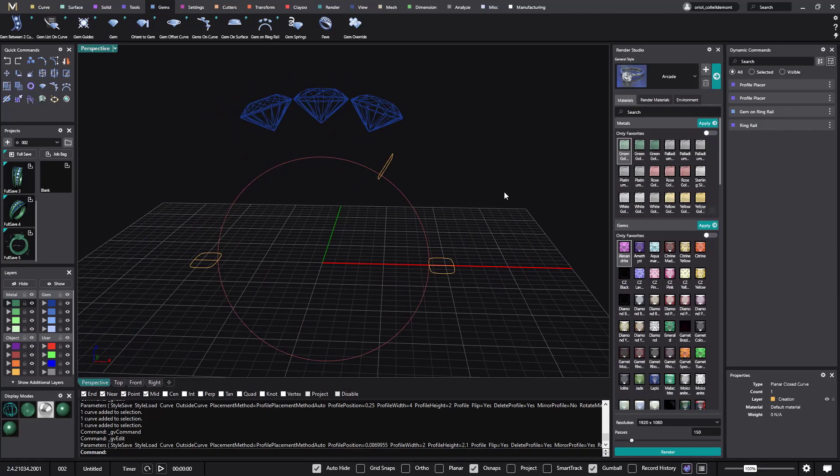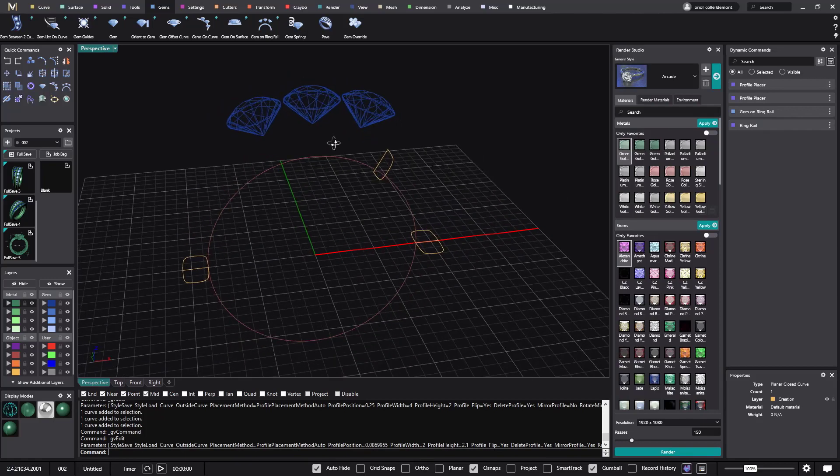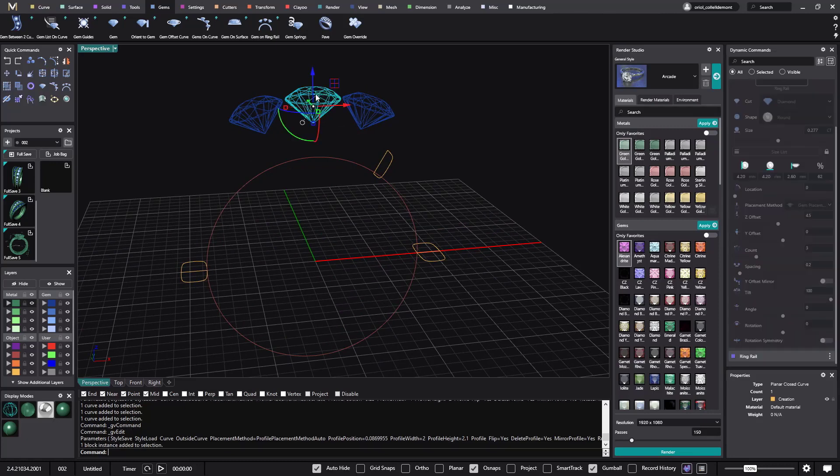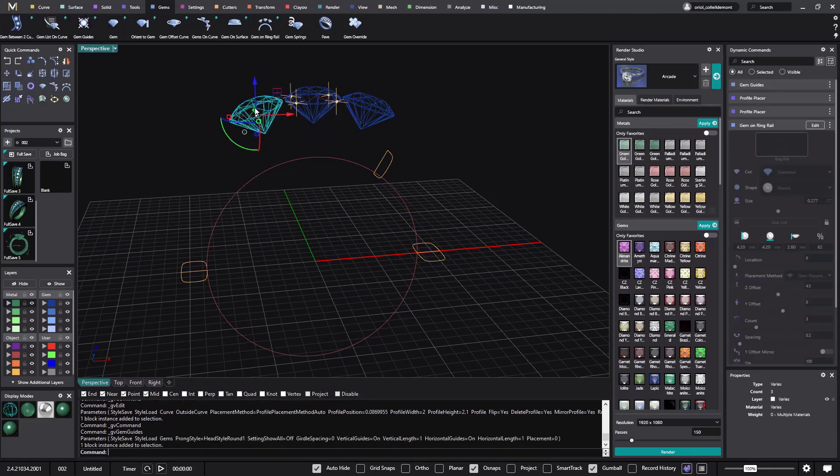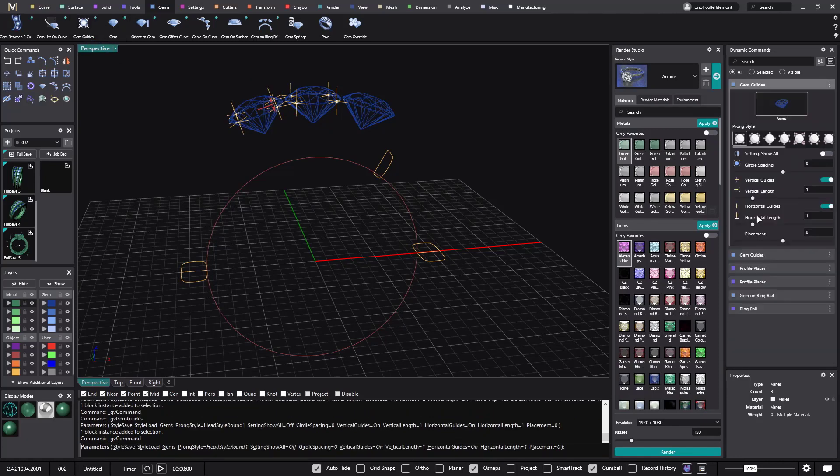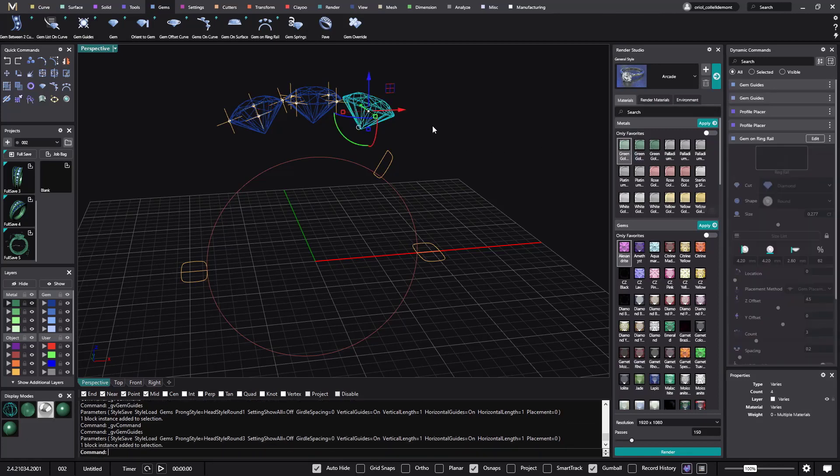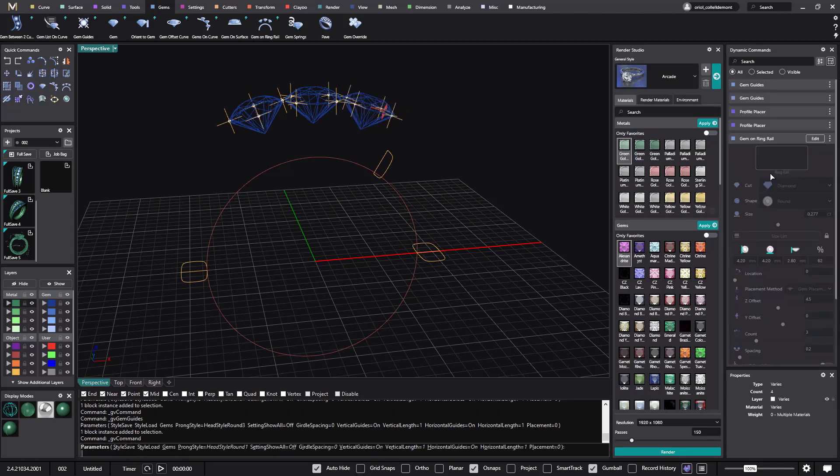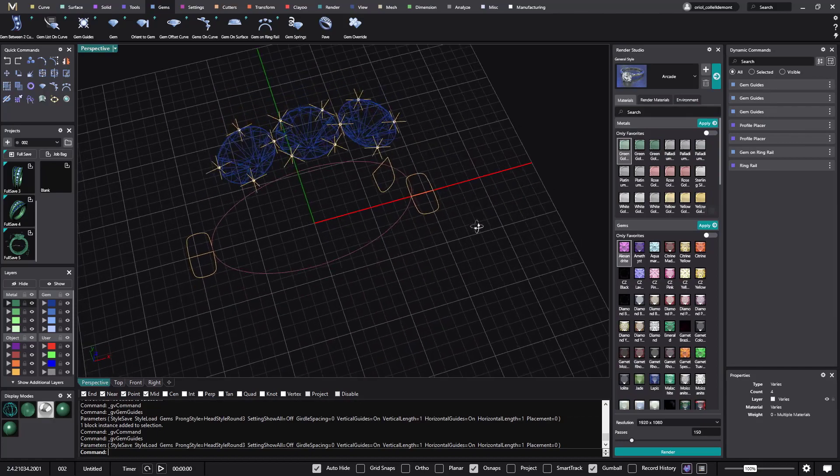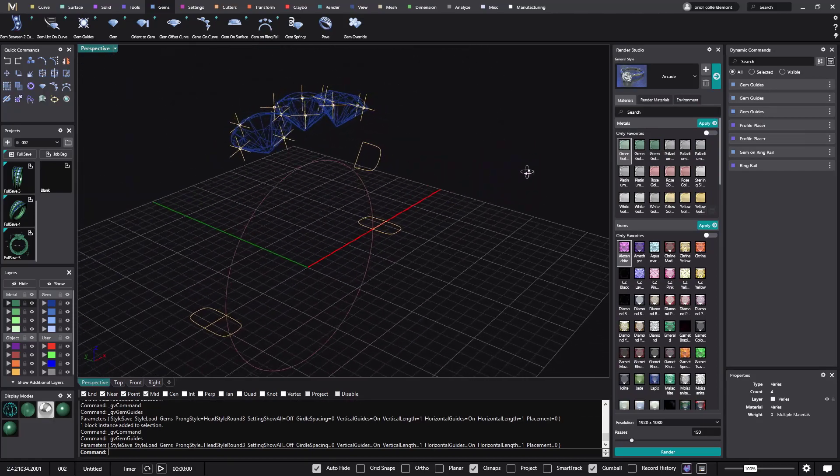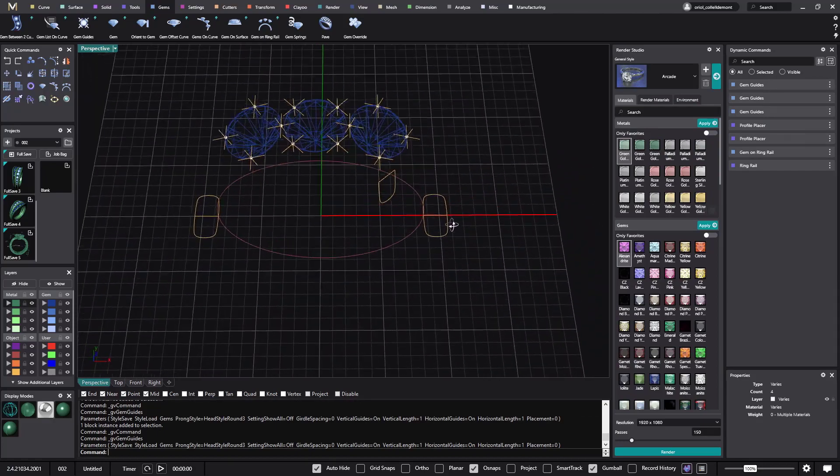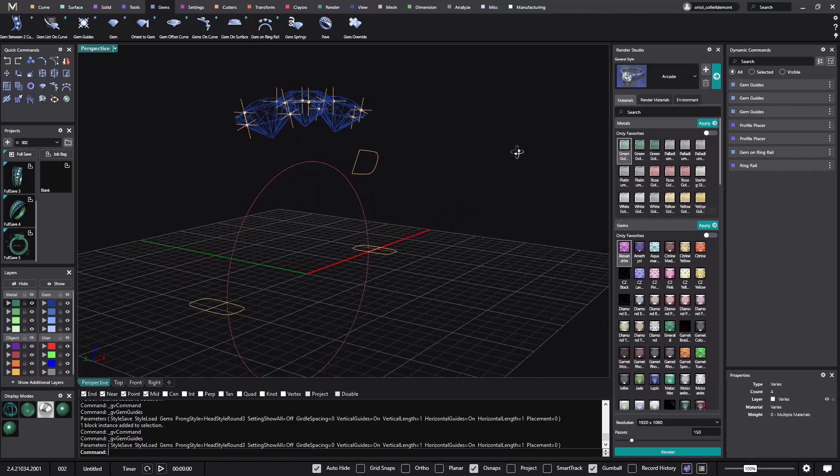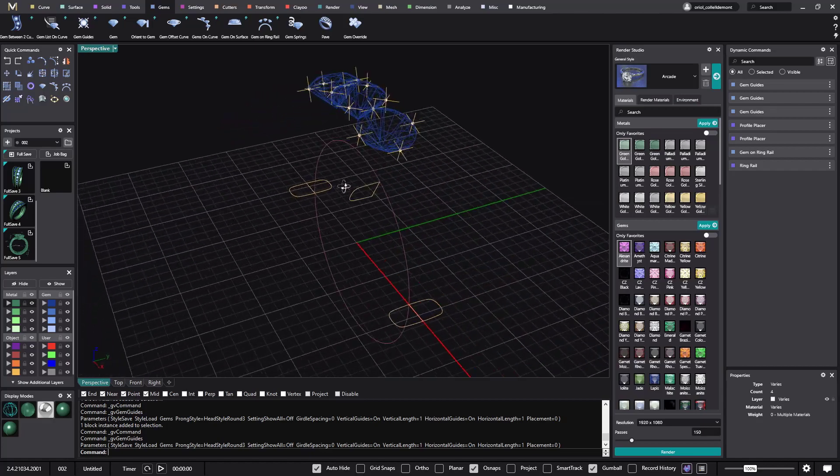Right. Okay. And now I will start to work with the stones. What I will do is from this one I will get the gem guides and from this one I will also get the gem guides. The reason I'm doing that is because now I have guides to place more profiles.